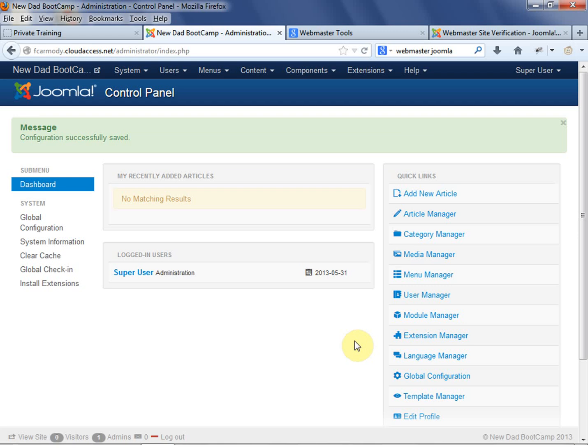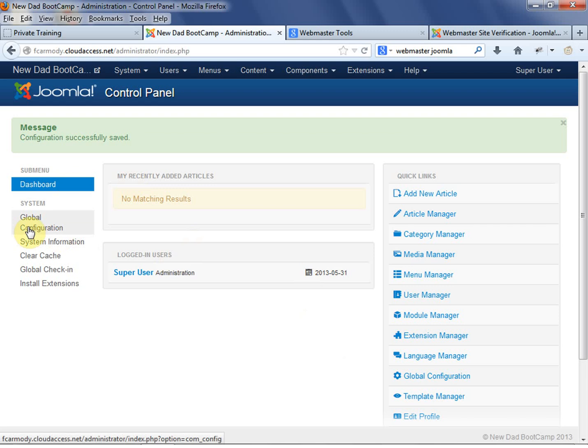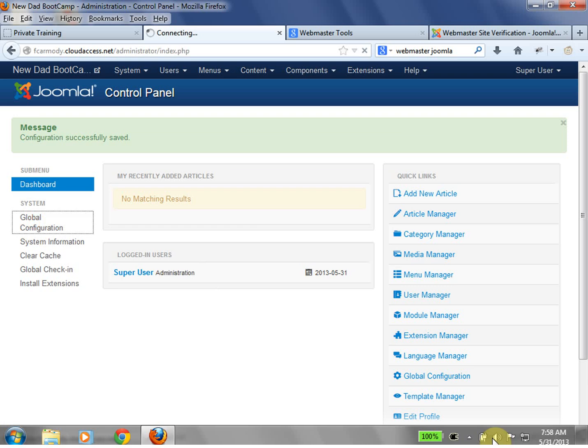Luckily, this is one of the many things that Joomla has built into it. So let's take a quick look at basic search engine optimization that's already built in, and then we're going to list it on Google. We're in our Joomla control panel. We're going to go to global configuration.